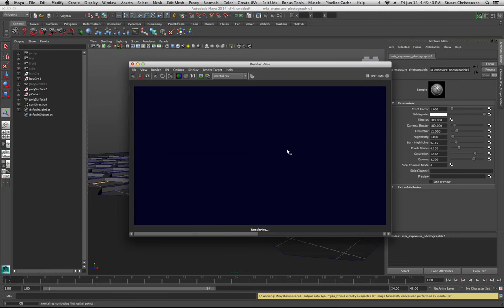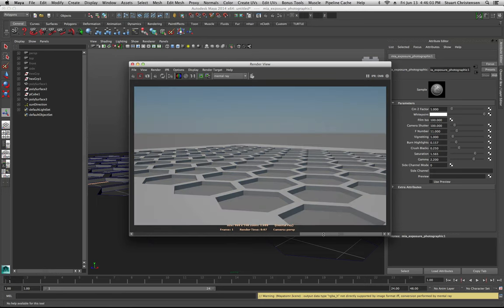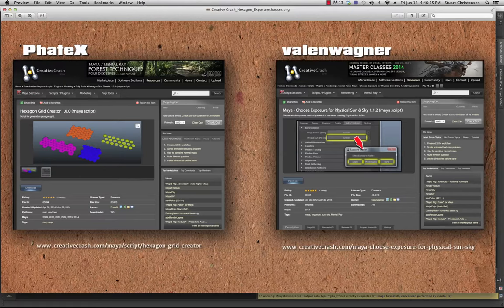After another render you can see right away you get much more pleasing results just by adding those little touches — the saturation and burning of the highlights. Comparing before and after shows a clear improvement. The cool thing about Valen Wagner's script is that it automatically lets you choose the photographic node. Setting this up manually involves several steps, and this should really just be the default node for the physical sun and sky.